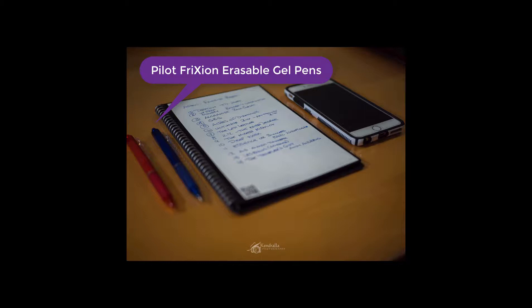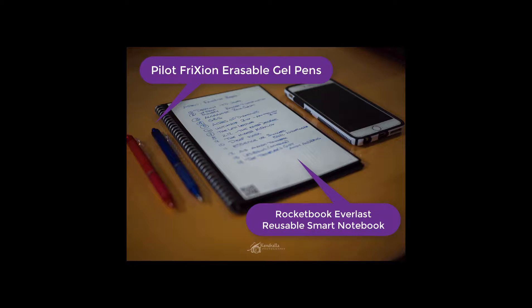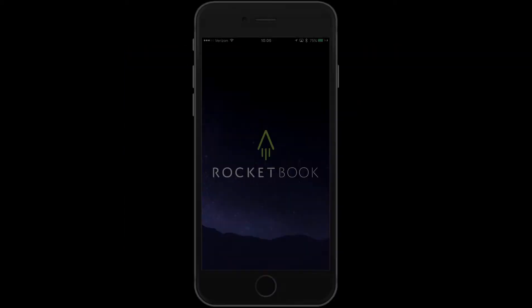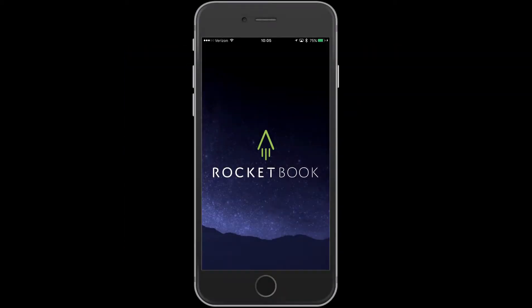And then the Rocketbook notebook and your smartphone. In this case, it's an iPhone 6 that we're going to use for the demonstration. Okay, so we're going to get started on using Rocketbook.